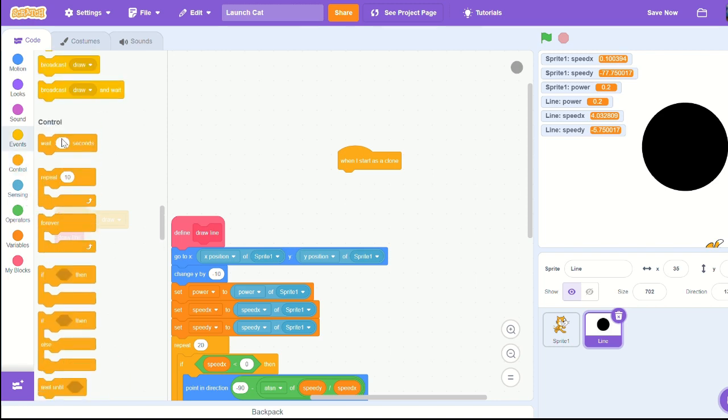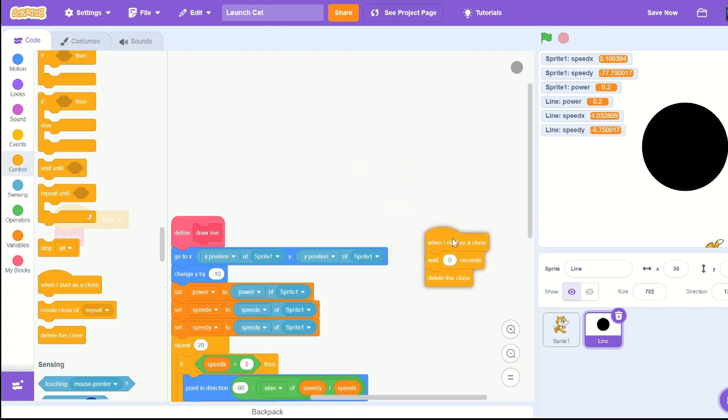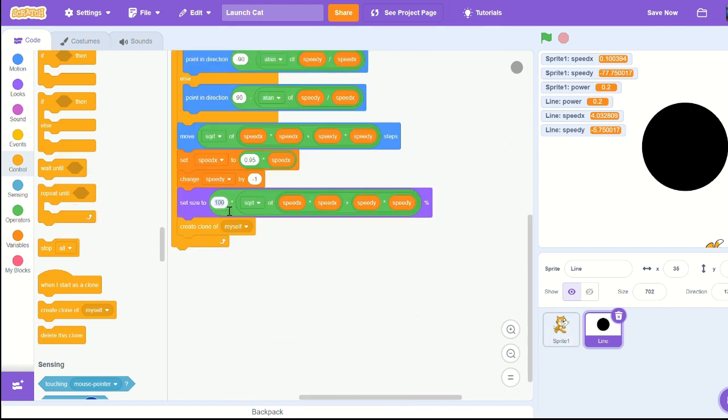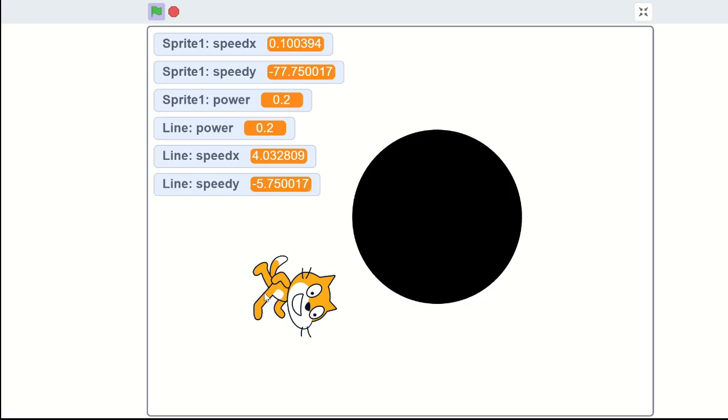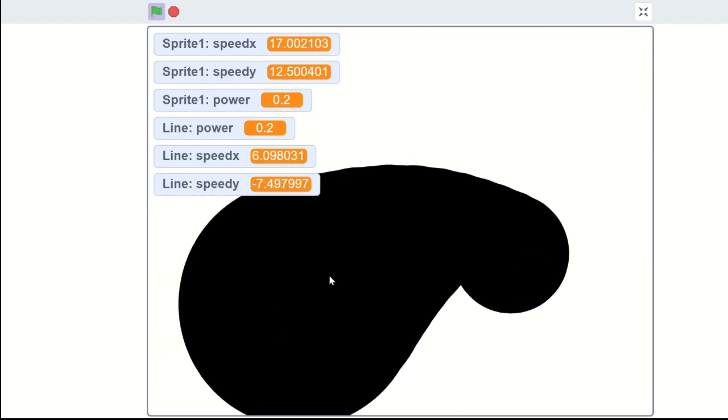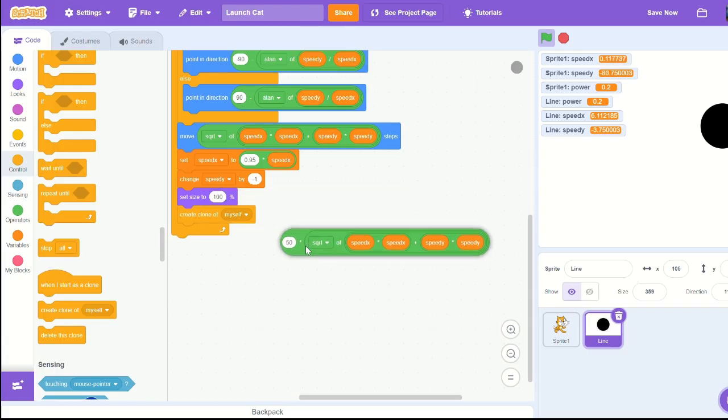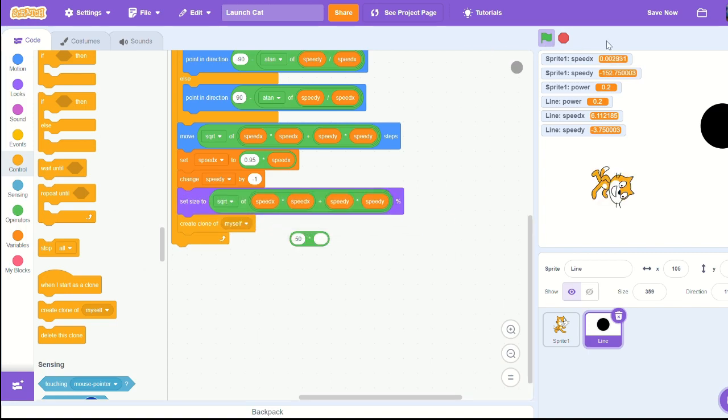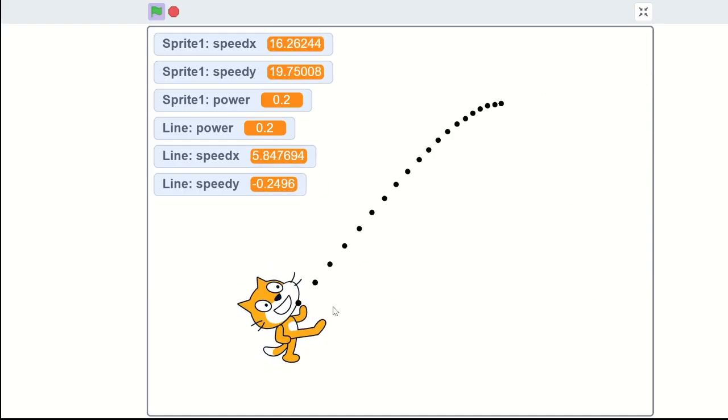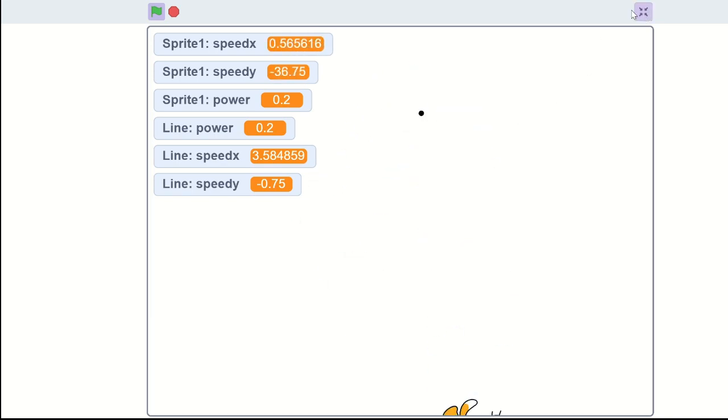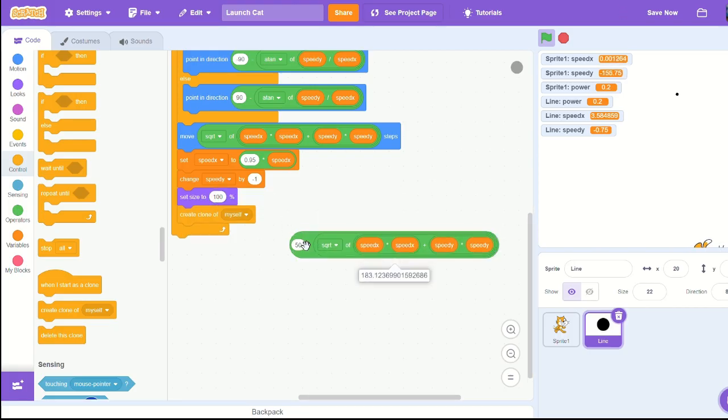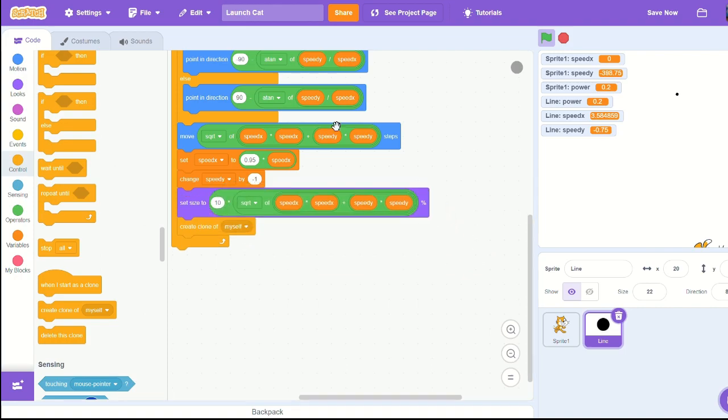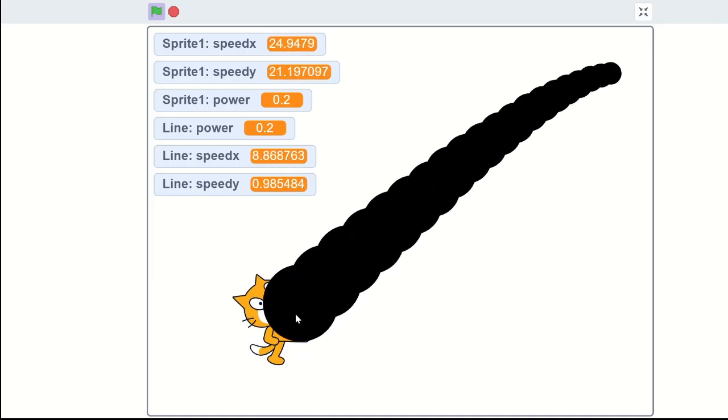When I start as a clone, wait zero seconds and delete this clone because what's happening is there's tons of clones - we're not deleting them. Set size to 50 times by the square root or our move script. I think that looks a lot better but I think it could definitely be a little smaller. I might just try deleting the times 50. Let's go with something like 10. That's still a little bit too big.